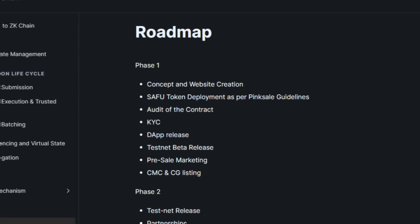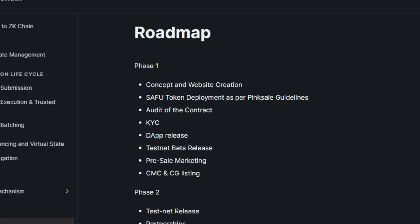And for the very last thing, let's head over to the white paper to check out their roadmap. Phase 1 includes concept and website creation, a SAFU token deployment as per Pink Sale guidelines, audit of the contract, KYC, DAP release, Testnet beta release, pre-sale marketing, and CoinMarketCap and CoinGecko listing.